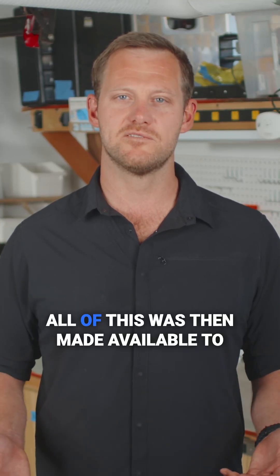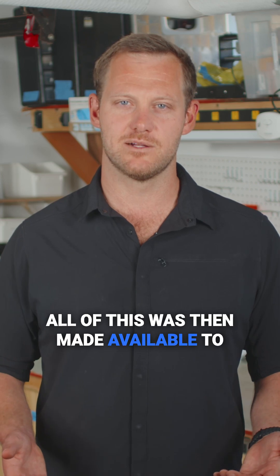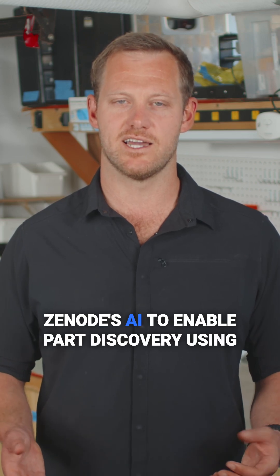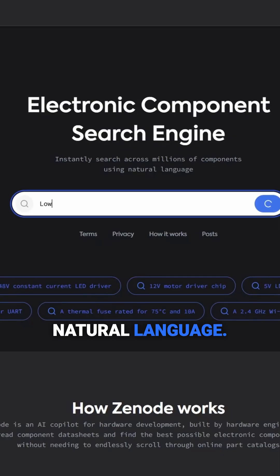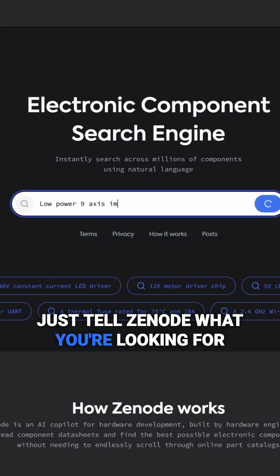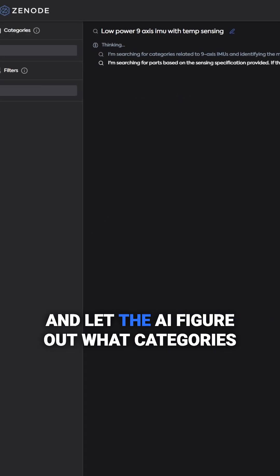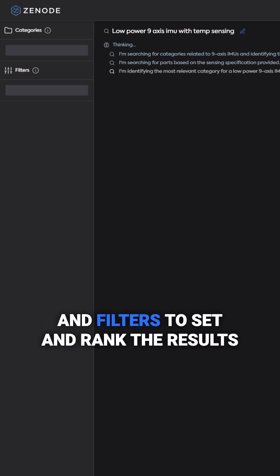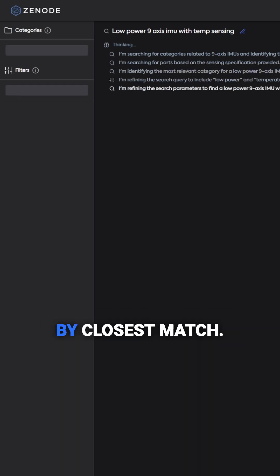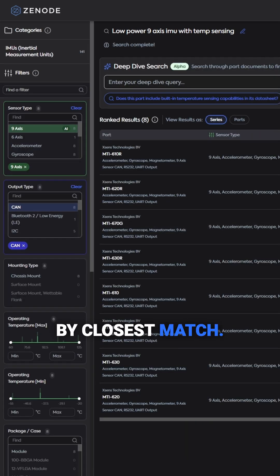All of this was then made available to Zenode's AI to enable part discovery using natural language. Just tell Zenode what you're looking for and let the AI figure out what categories and filters to set and rank the results by closest match.